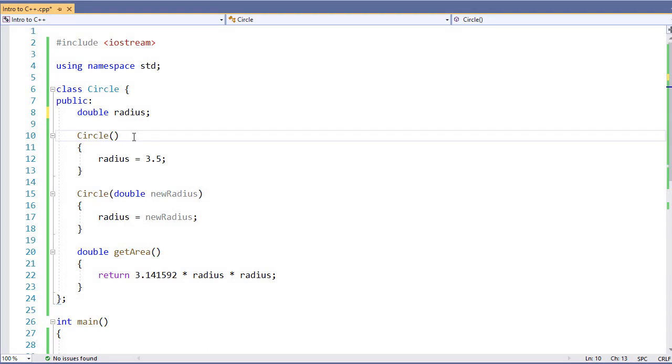Now, if we did not have our no-arg constructor and we want to go construct an object, a default constructor would be called. However, it would not know what values to assign to our instance variables, and that could be a problem. So I always recommend having a no-arg constructor as part of my constructors.